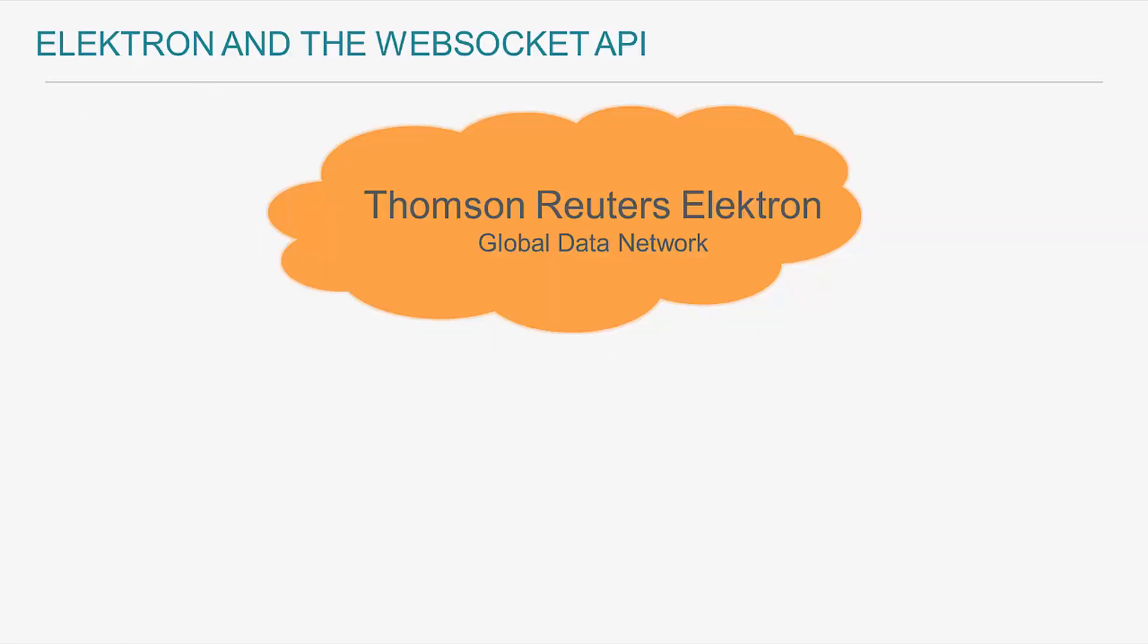I want to give some context in terms of what and where this data lives and the Thomson Reuters platform your application will need to access. The Thomson Reuters global network provides a wealth of content including real-time streaming services such as market data quotes, trades, and news.